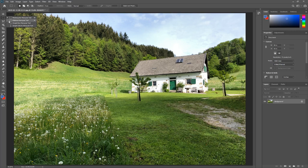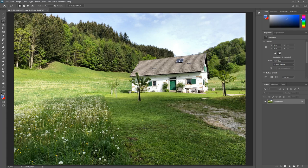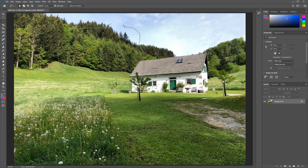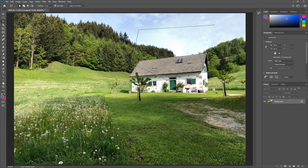Below the rectangular marquee tool is the lasso group — three different tools. The first is the freehand lasso tool. In my opinion it's really hard to control when working with a mouse. You can see it creates a really ugly selection. I would rather use different tools to get a nice smooth selection, so I hardly ever use the plain lasso tool.